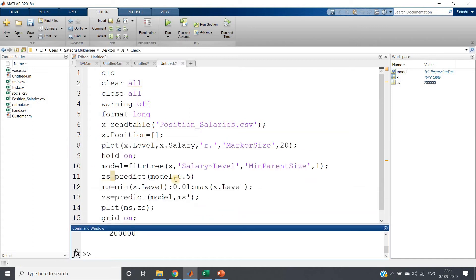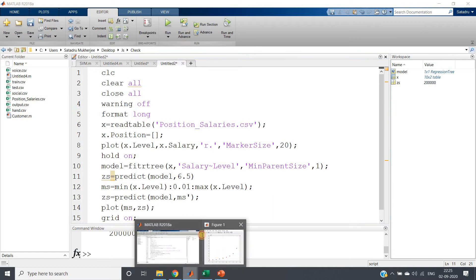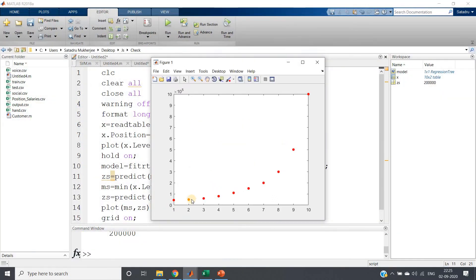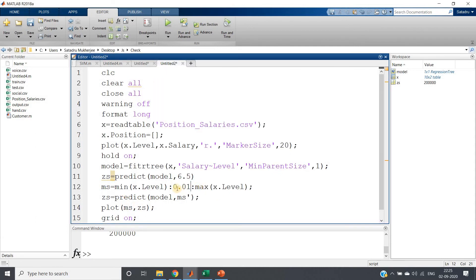See, it is giving us this salary 2 lakh. So predicted salary is 2 lakh if the employee has level 6.5. Now I want to plot the waveform which is actually continuous waveform on our this discrete dataset.